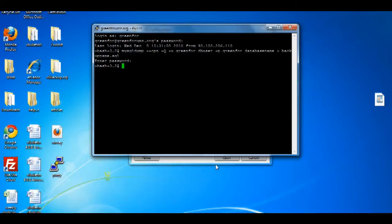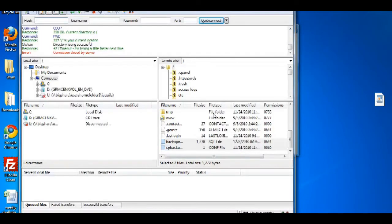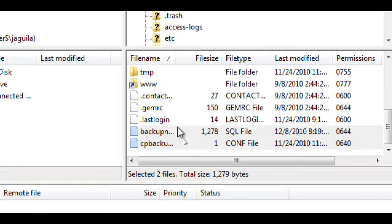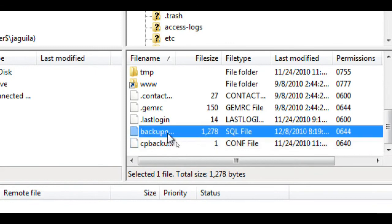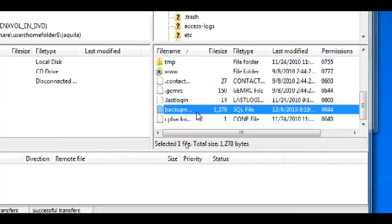Afterwards, you can download the database file from the directory by logging on to an FTP client. As you can see, the backupname.sql is in my root folder. Just download it to your computer, and that's it.